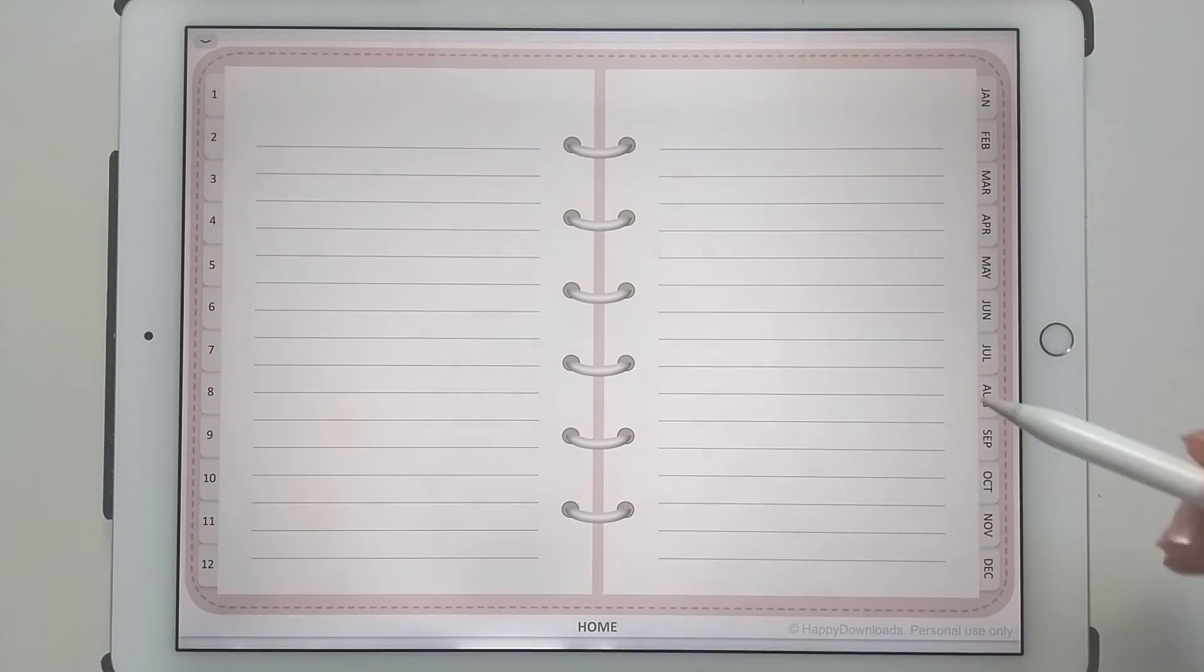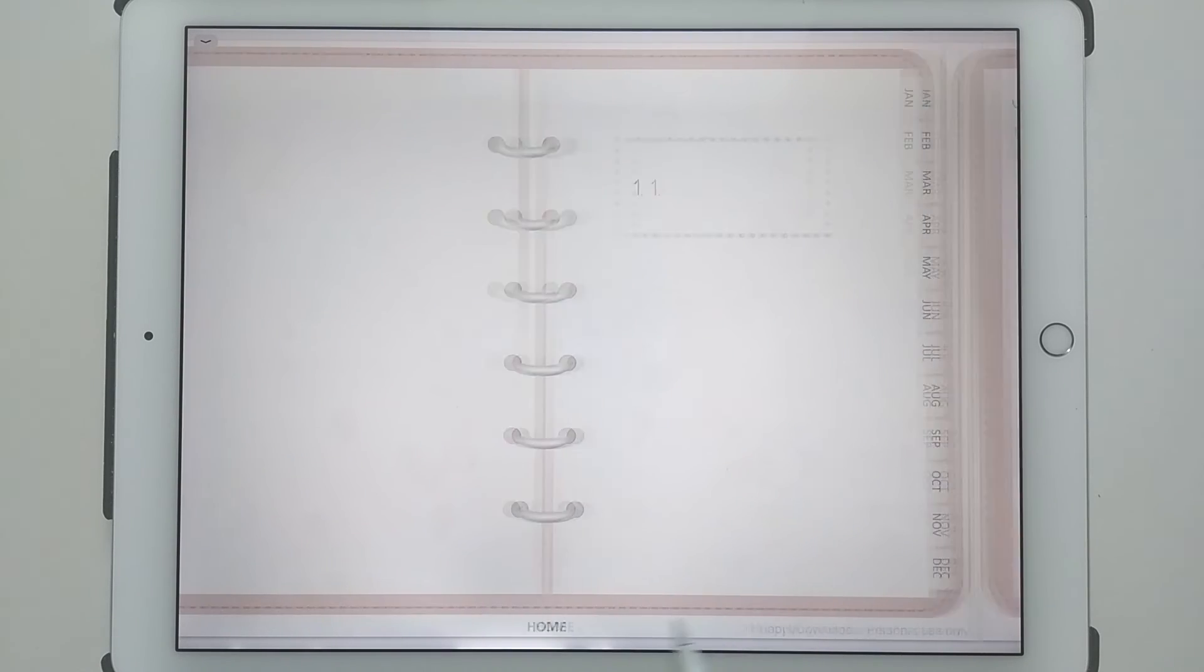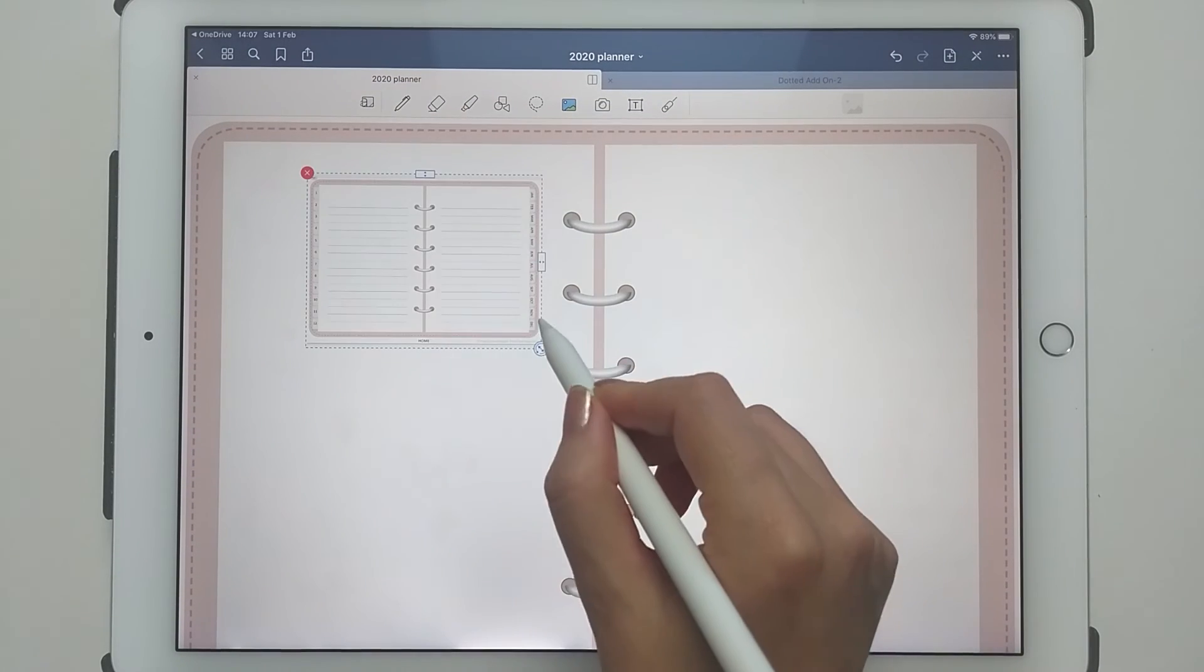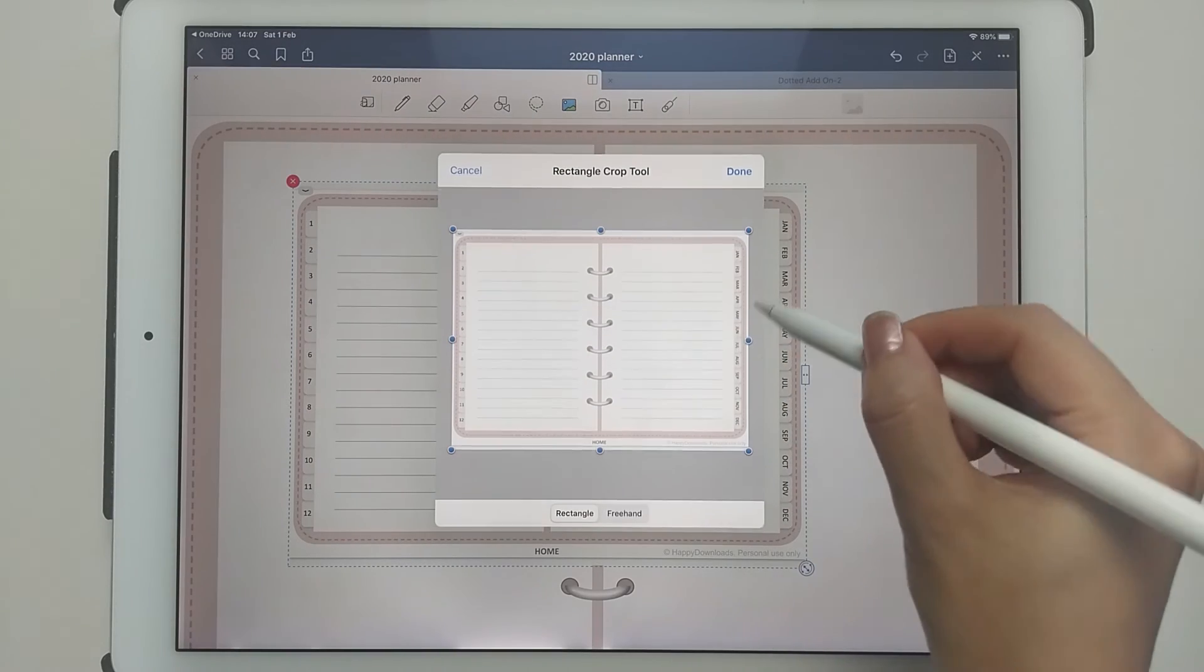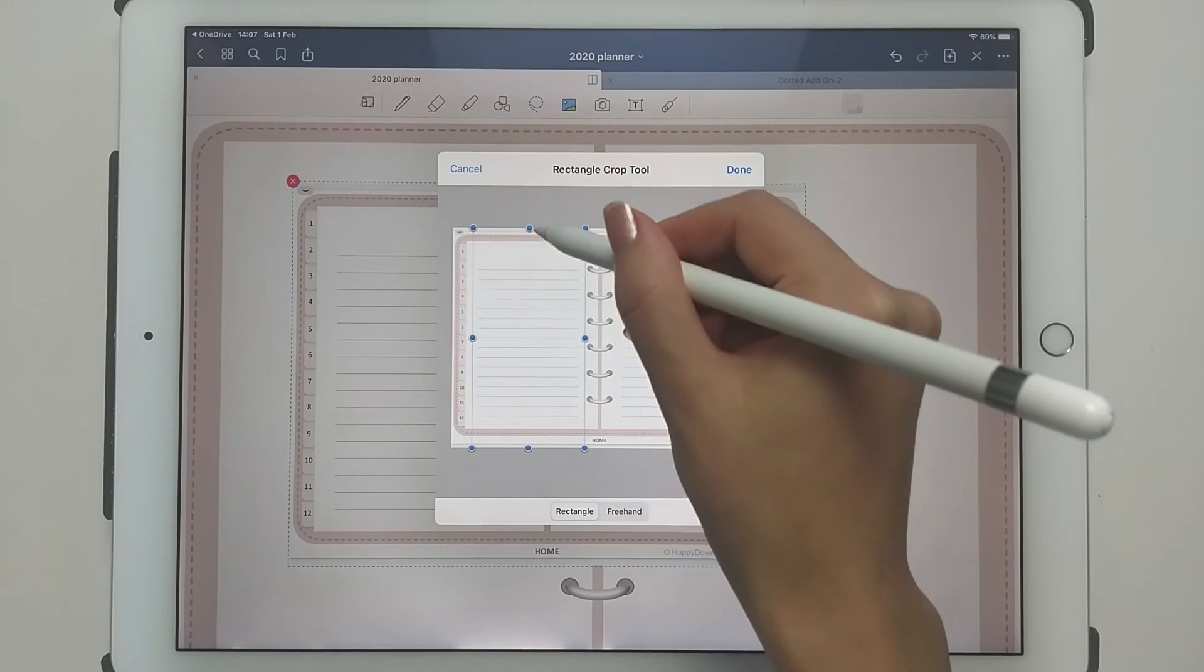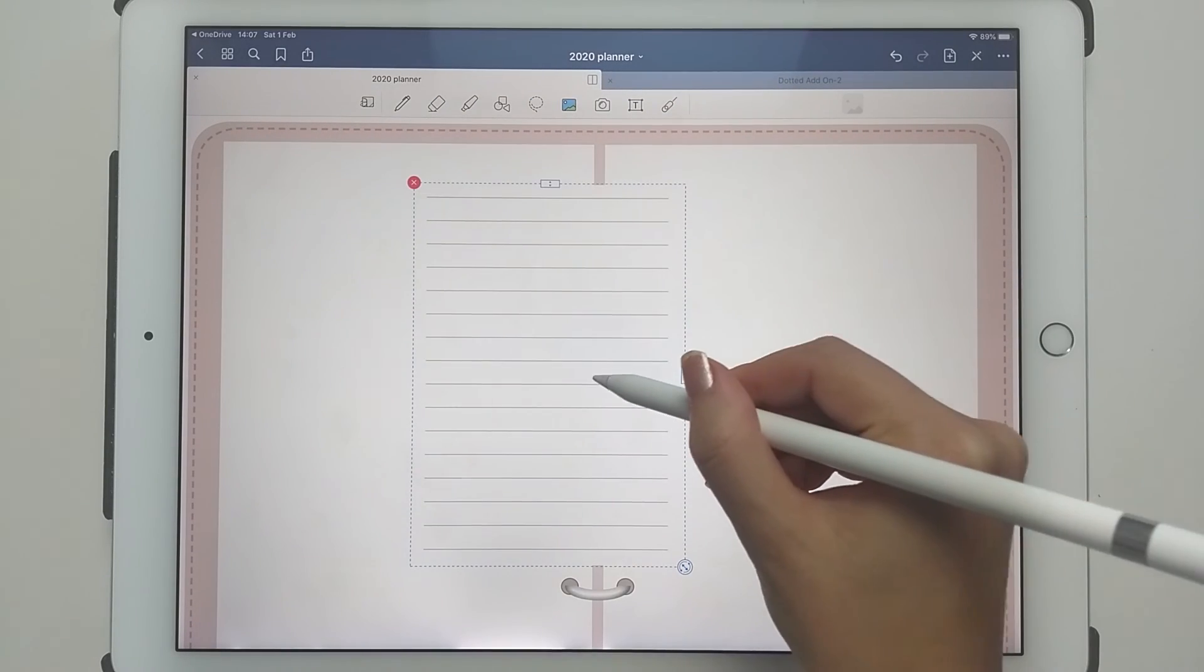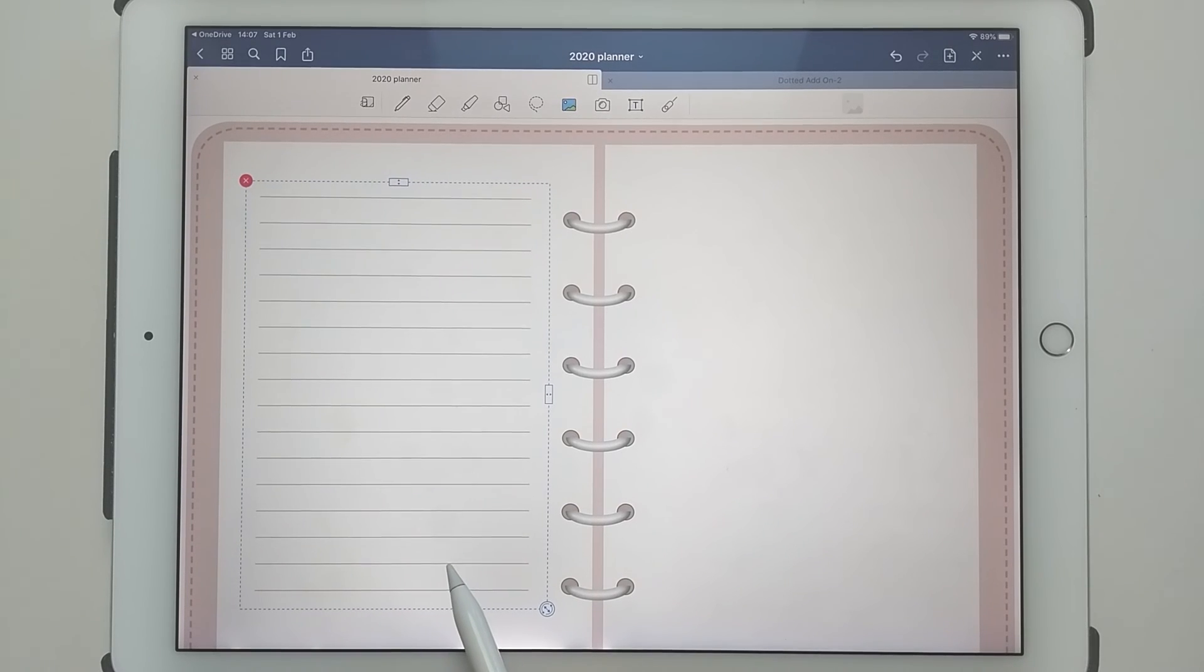Go back to your page where you want to set up the template, then long press and tap on paste. Then you can just crop this page to get just the part that you want. For me, I just want these lines, and it almost gives you like a sticker template to use.